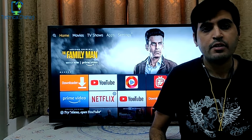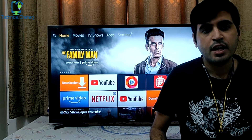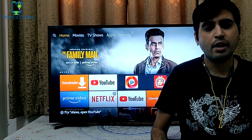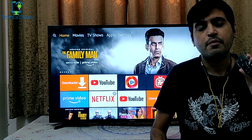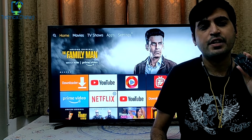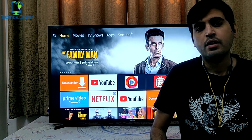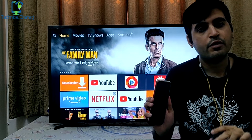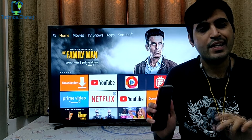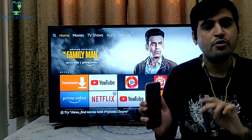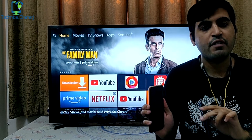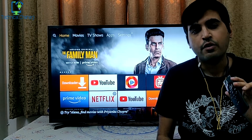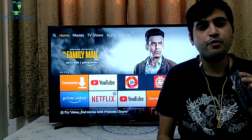Hello ladies and gentlemen, myself Manish, and in today's video we are going to talk about the alternative to the Amazon Fire TV Stick remote. The alternative is your mobile — yes, if you have a smart mobile, you can easily control any application using Amazon Fire TV Stick without the help of this remote.